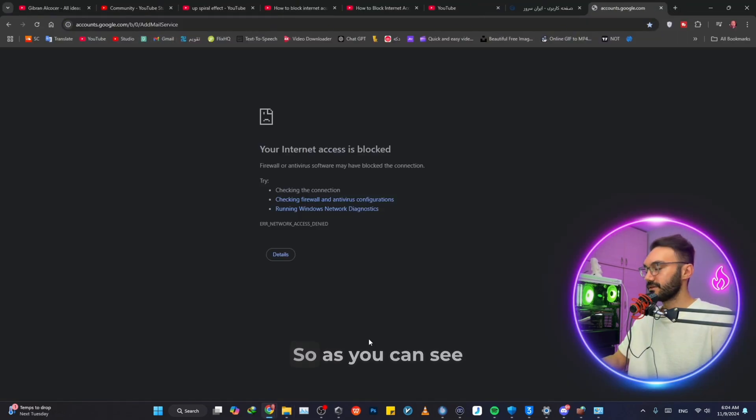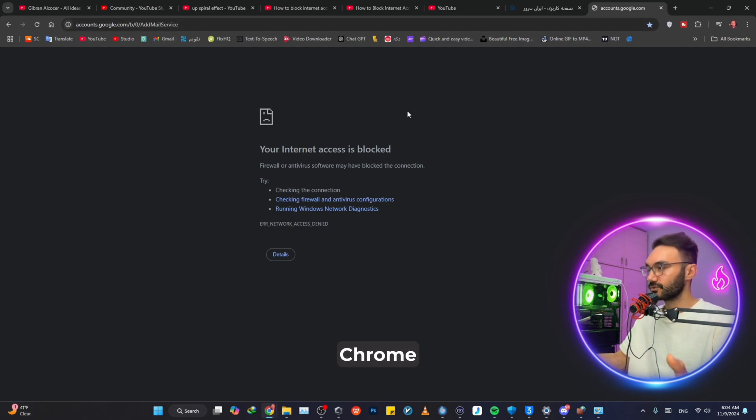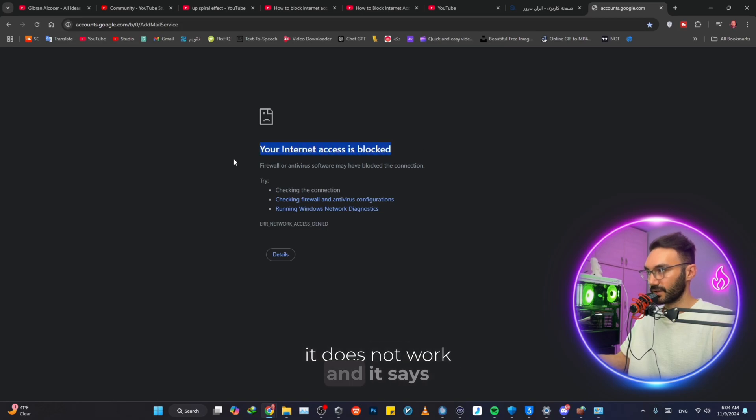So from now on, my whole Google Chrome does not have a connection. As you can see by clicking on Gmail, my Google Chrome does not work and it says your internet access is blocked.